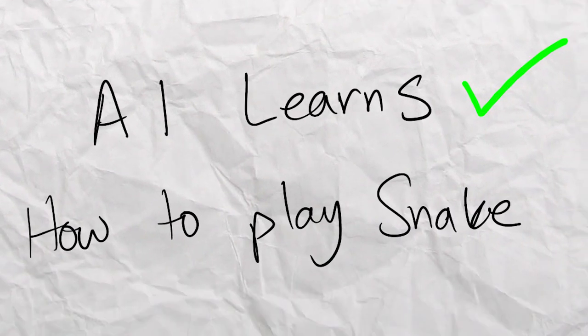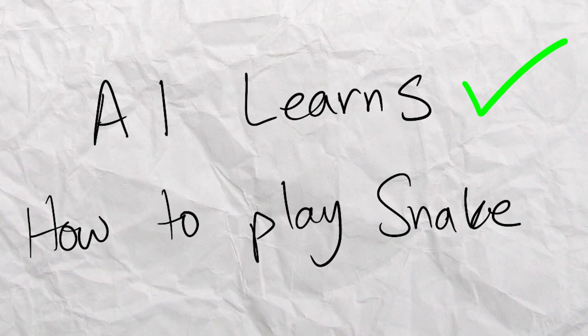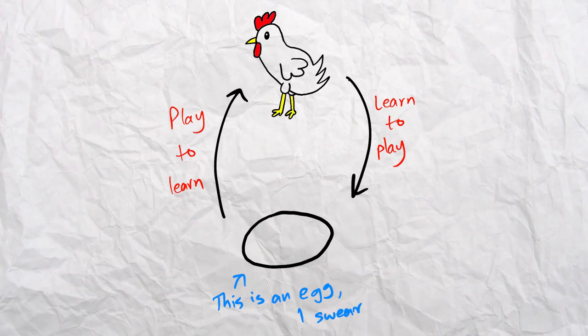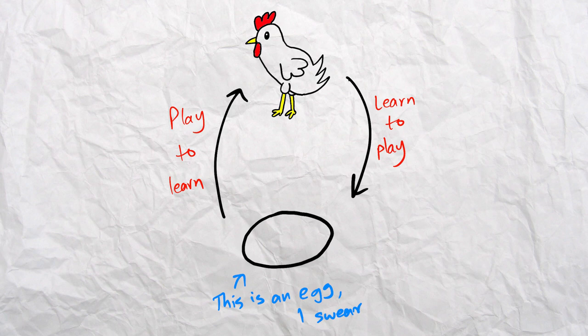Which is where we run into our first major issue. To learn the game you need to play it, and to play the game you need to learn it. To get around this chicken and egg problem, we can sort of mimic human behavior.